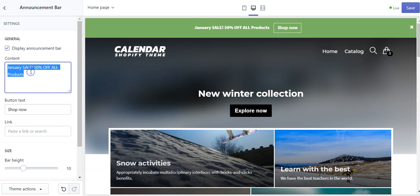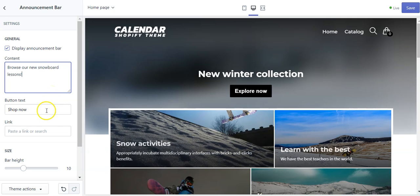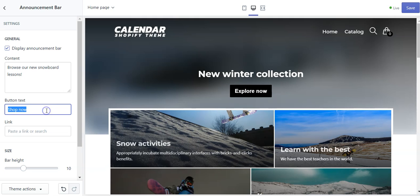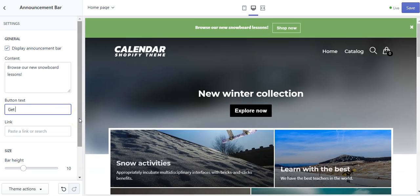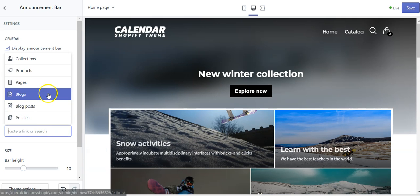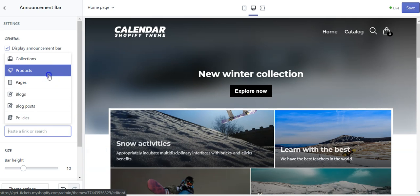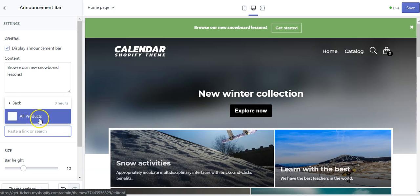You can edit the text there, like 'browse our new snowboard lessons,' and then you can add a button there and a link to the products.